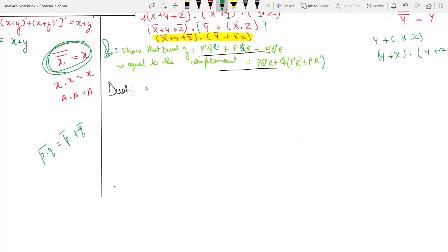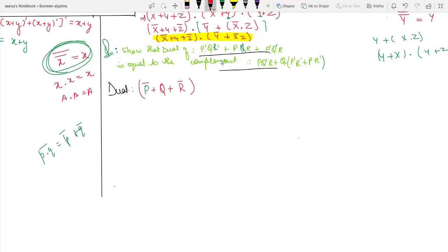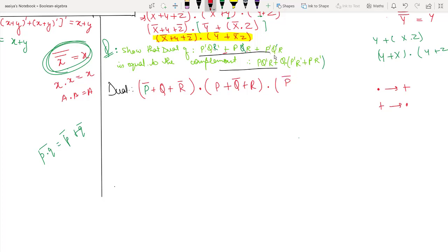In this expression, wherever there is plus, dot will come, and wherever there is dot, plus will come. P as it is written. Then here a dot changes to plus. This is plus. Again here a dot changes to plus. R is written again, closing the bracket. In the place of dot we put plus. Open: P as it is, plus sign, Q-bar, here a dot operator changes to plus sign, R. Then dot to plus, plus to dot. Again dot operator. Then P-bar as it is, dot operator here, plus Q-bar, again dot operator, then plus R.